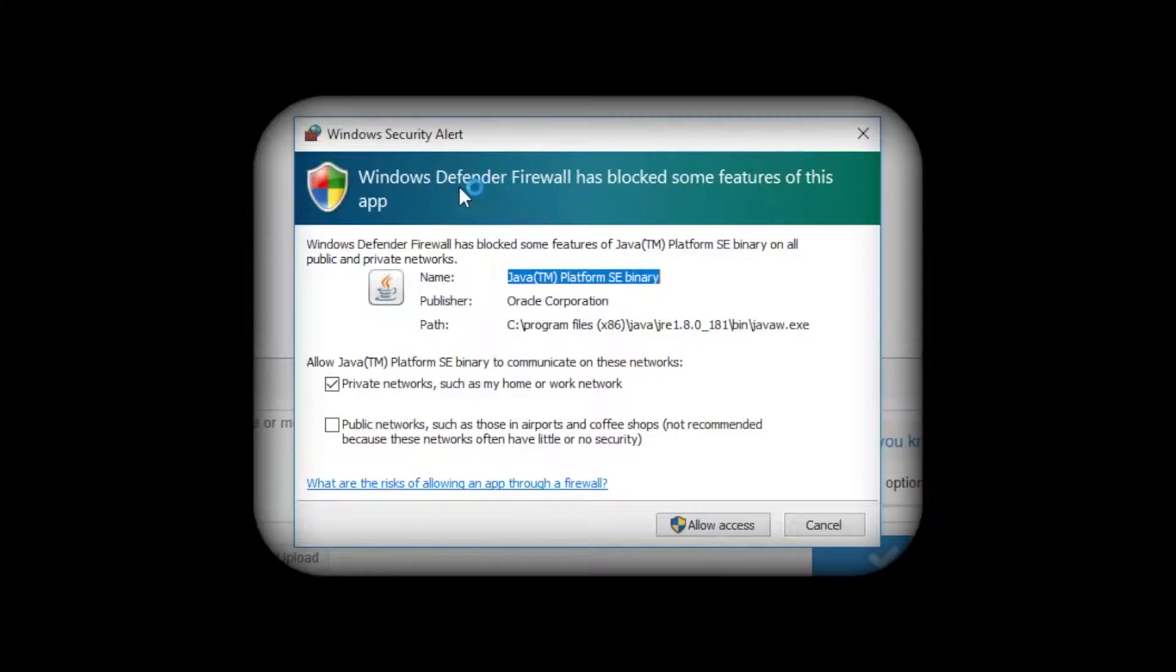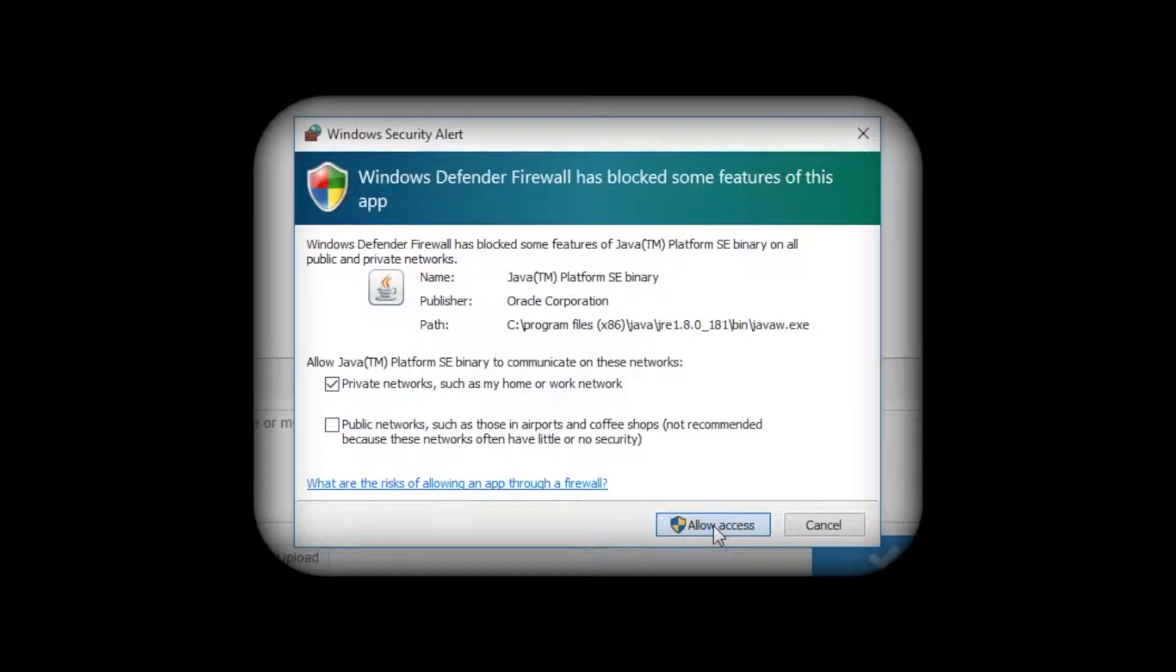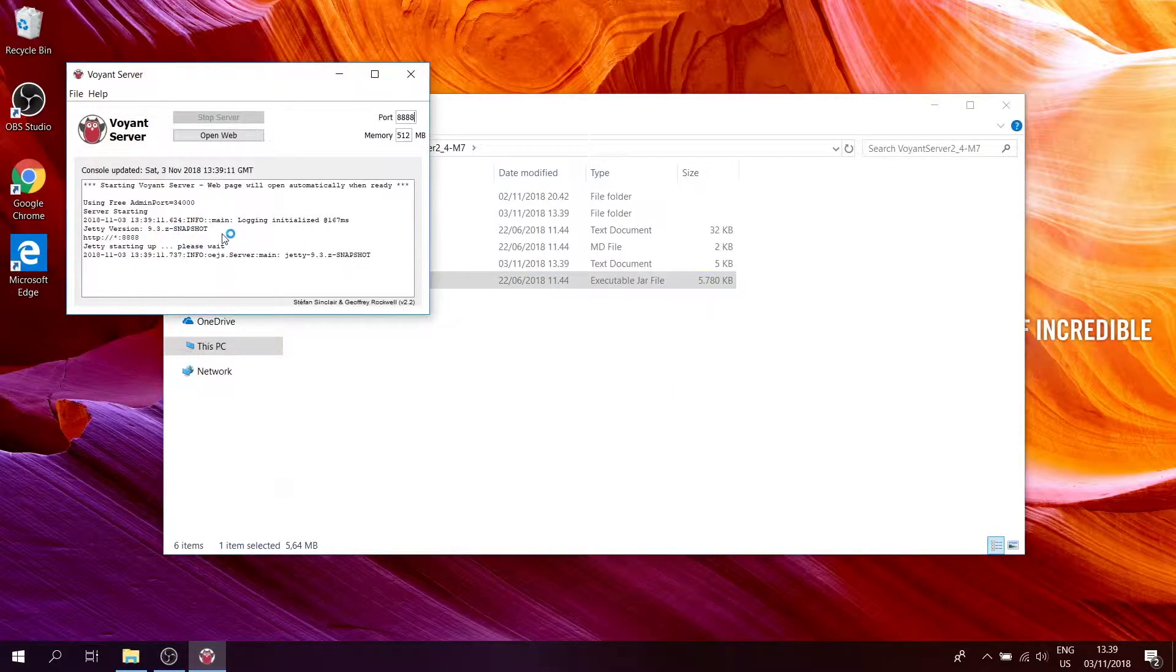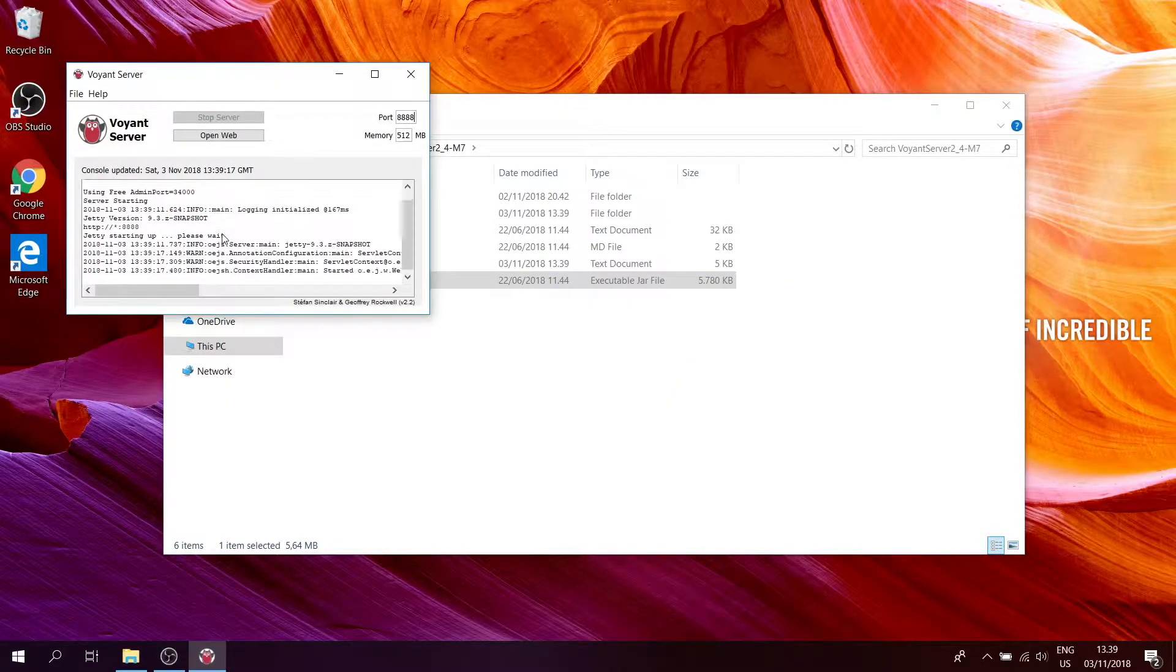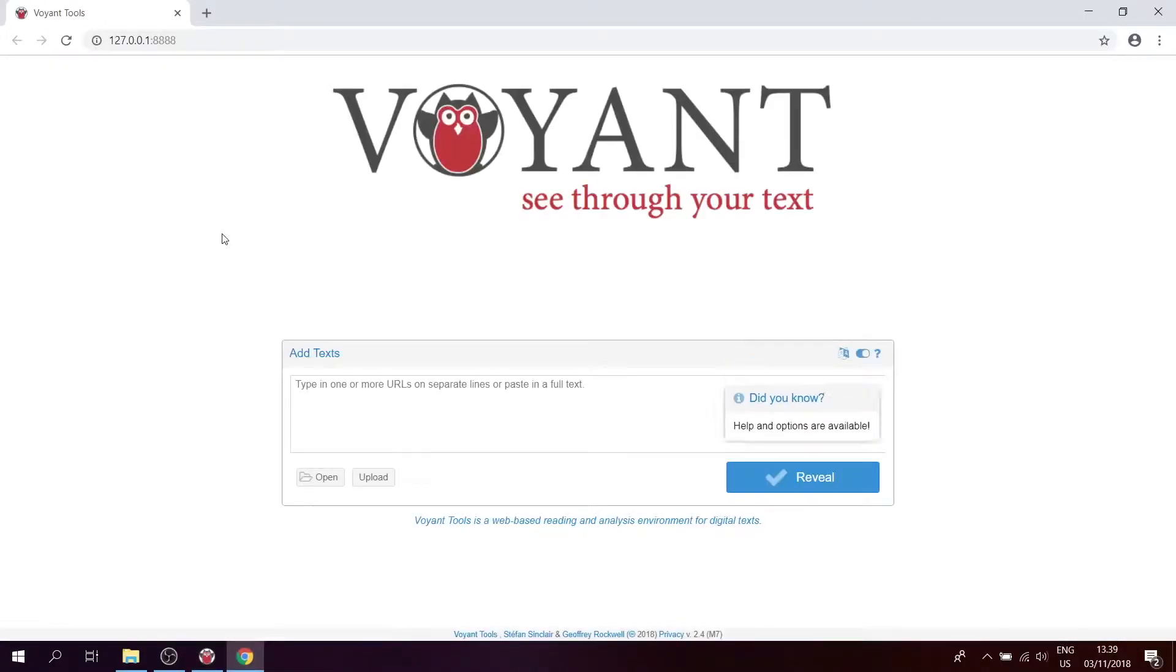It's possible that you get a firewall alert, and in that case just allow access to the software. Now it should open a new tab in your browser, and here we go.